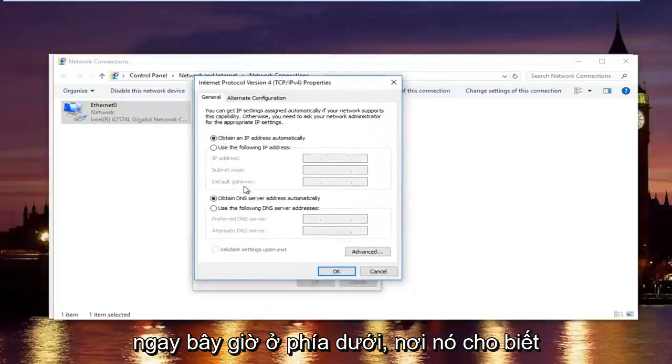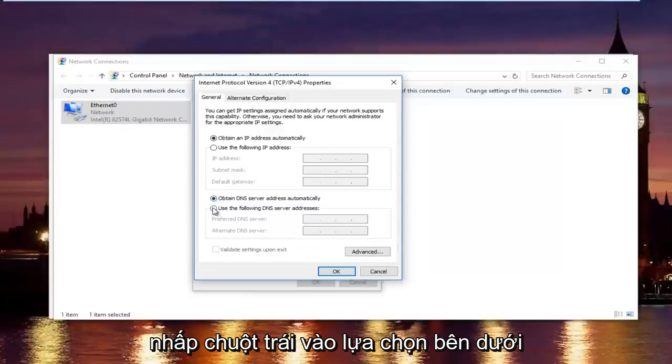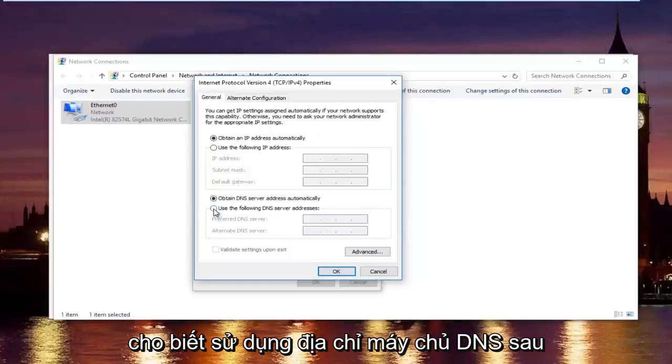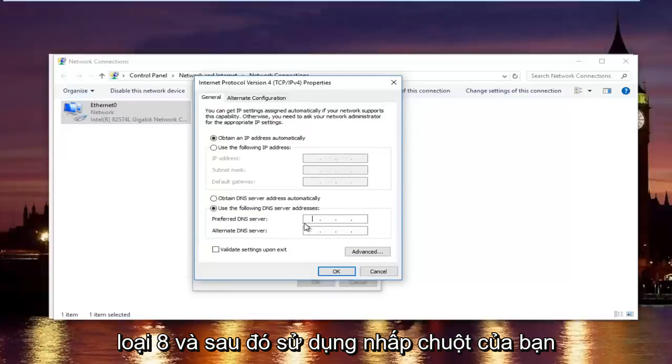Now at the bottom where it says obtain DNS server address automatically, left click on the selection underneath that says use the following DNS server address. And now with the preferred DNS server type 8.